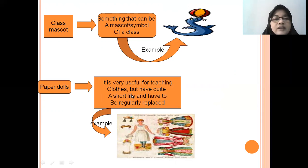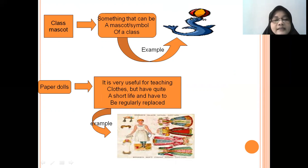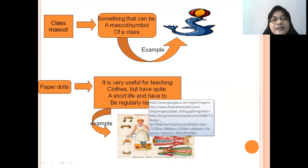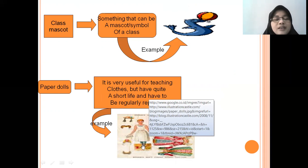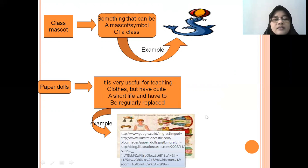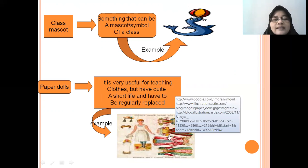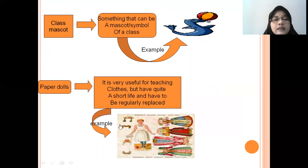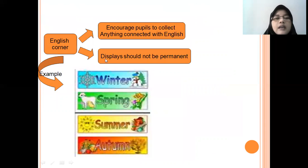And then, paper dolls. Paper dolls are very useful for teaching clothes, but have quite a short life and have to be regularly replaced. Like in childhood, you can change the outfit when going to a party or change to a school uniform — you change the outfit accordingly.